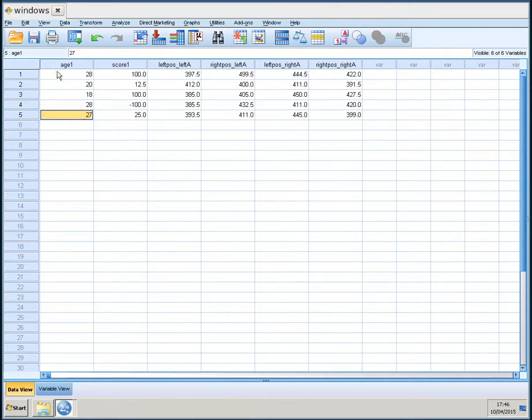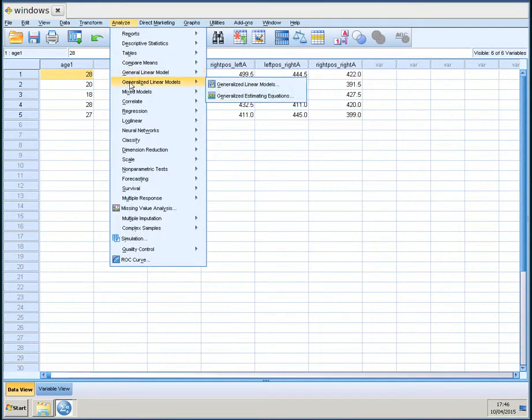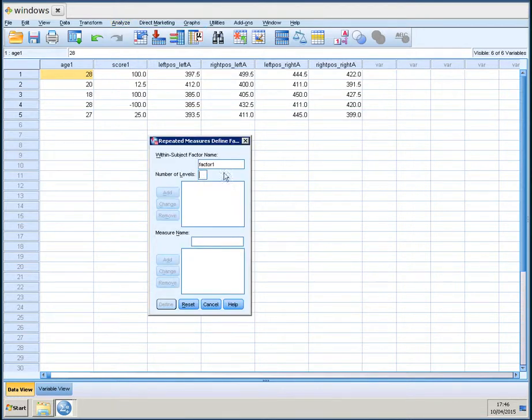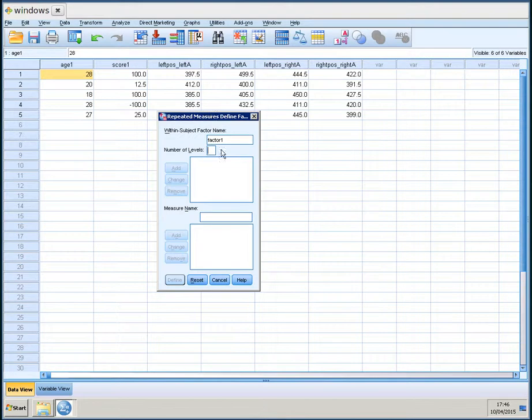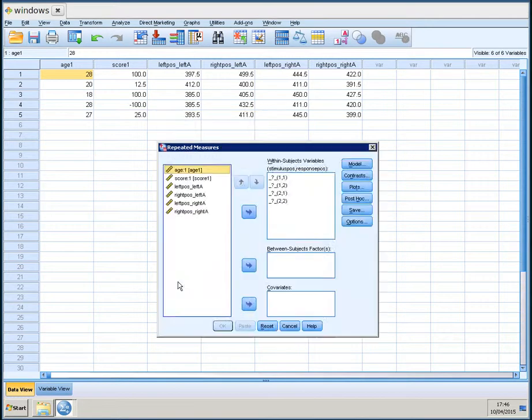Now, if I want to do an analysis of variance, which is very popular, of course, in psychology teaching and in psychological research, I am going to Analyze, General Linear Model, and then I am going to choose Repeated Measure. There are two within-subject factor names. First, I will call StimulusPosition. There is the position of the stimulus on the screen, left or right. It has two levels. Add. And then I am going to the response position, which is also left or right, which is the same as the arrow direction. And two levels. I am going to add that. And then you define it.